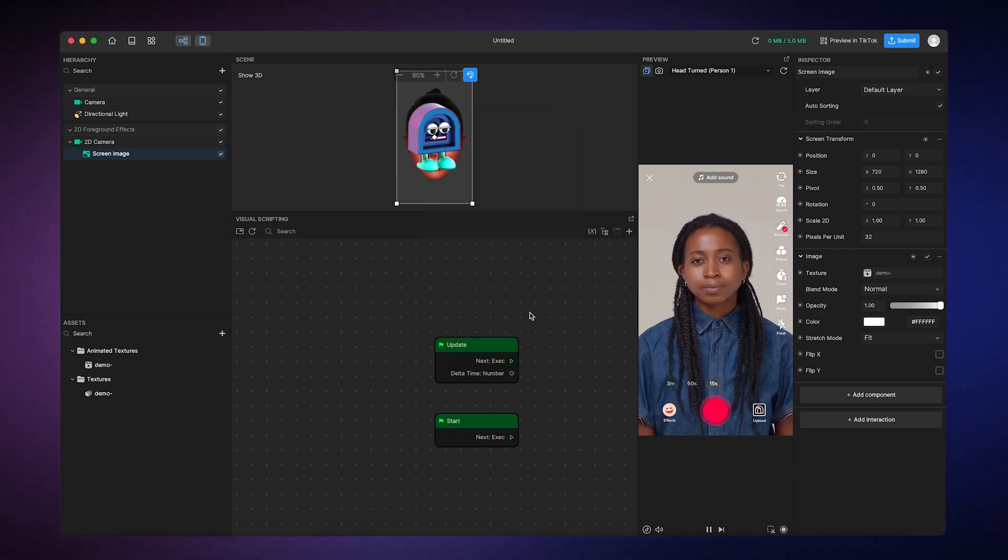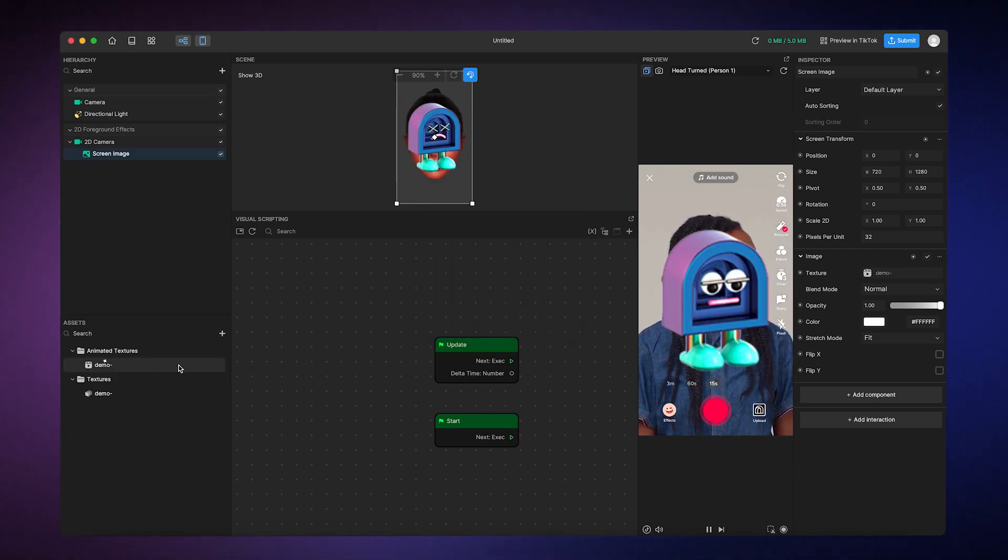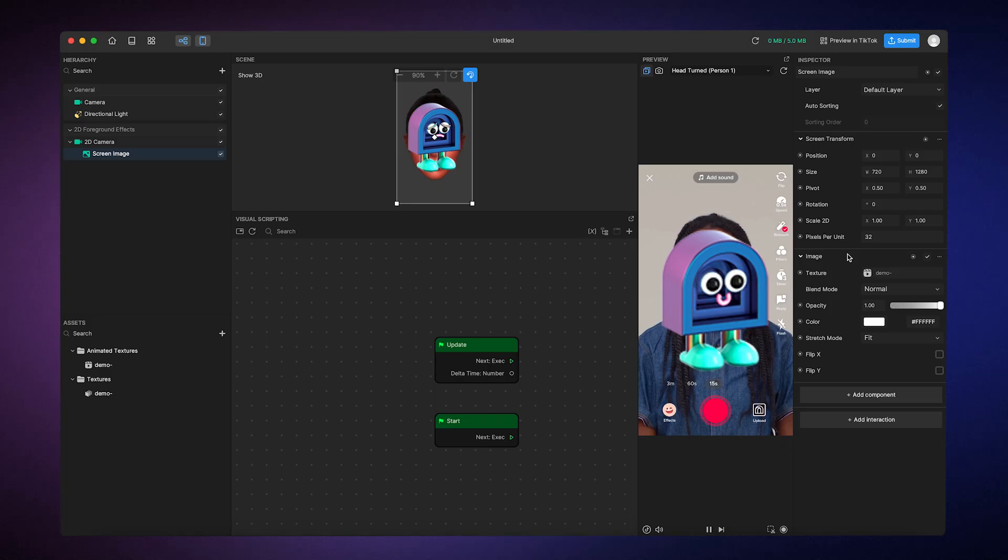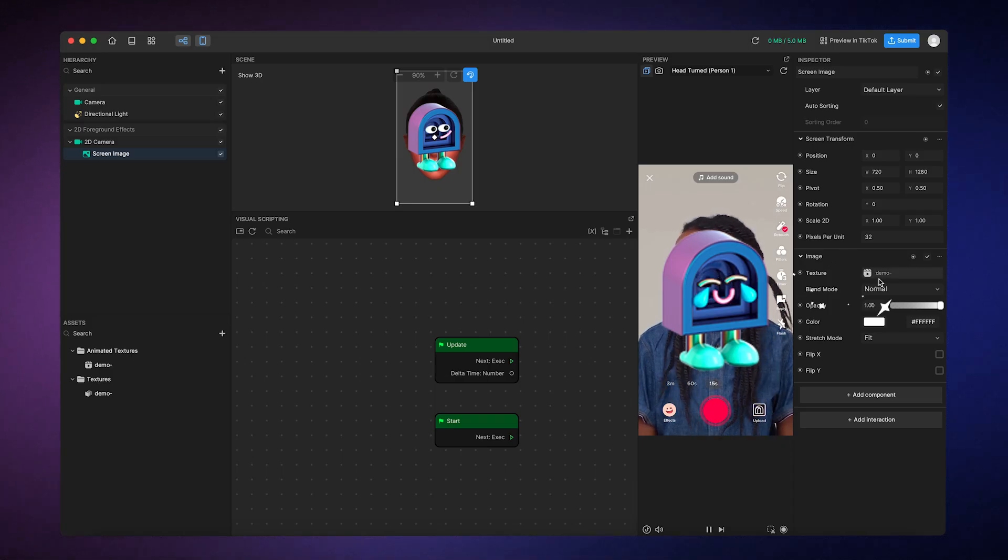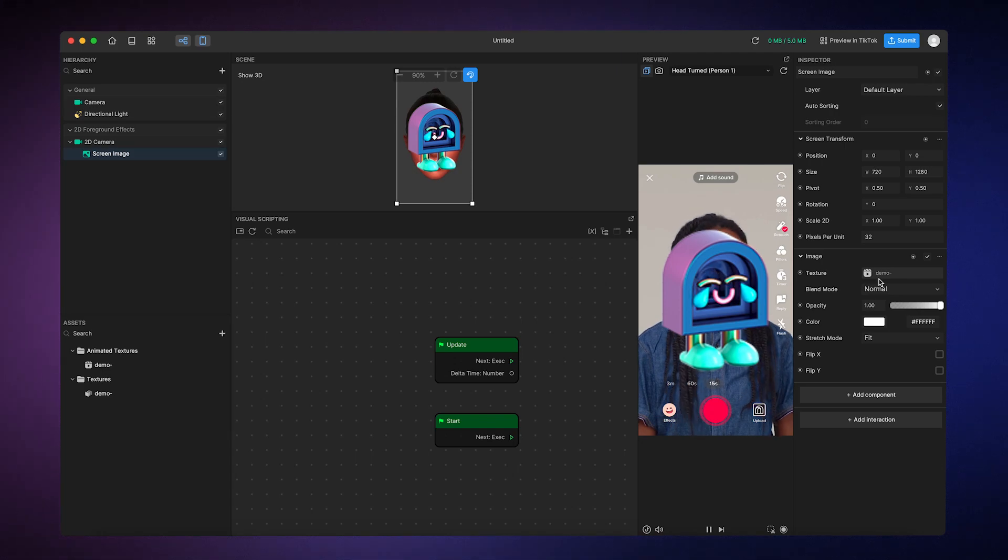You can also add the animated texture by dragging it from the assets panel into the texture slot. Now you'll be able to see the animation play in the screen image.